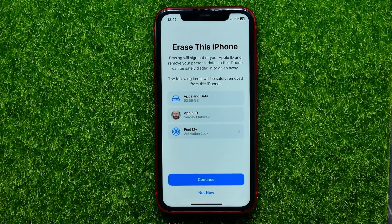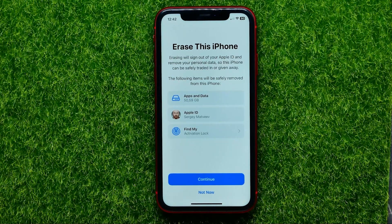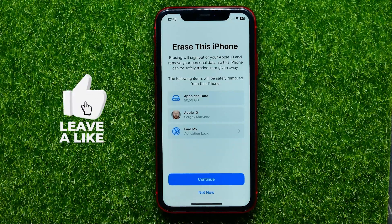If you still want to continue, just hit the Continue button to confirm the reset and then wait for the reset to complete. After that you will be able to set up your iPhone. Please remember that if you plan to sell your iPhone or give it away, it's essential to reset it to factory settings to ensure all your personal information is erased.